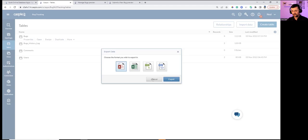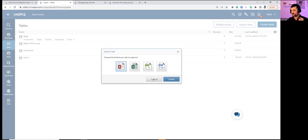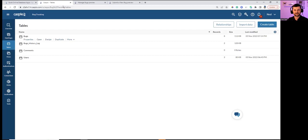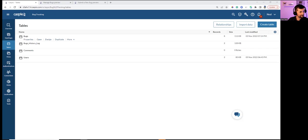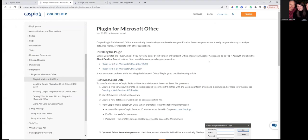The plug-in is a one-way sync only: from Caspio to Access, not the other direction. So Caspio data flows down to the local desktop application. Installing the plug-in in Access and entering Caspio credentials means that when a table updates in Caspio, that same data is available locally. You can receive data from Caspio but cannot send data to it.